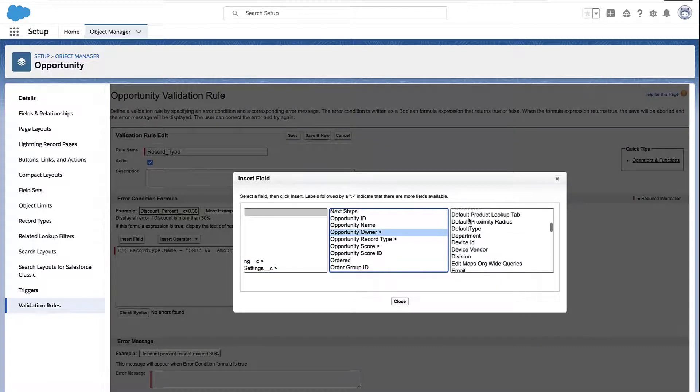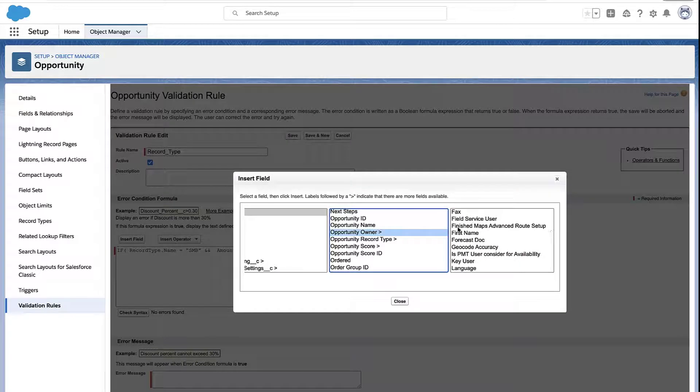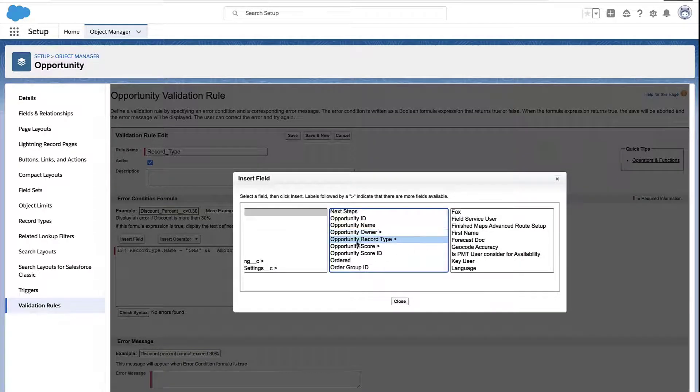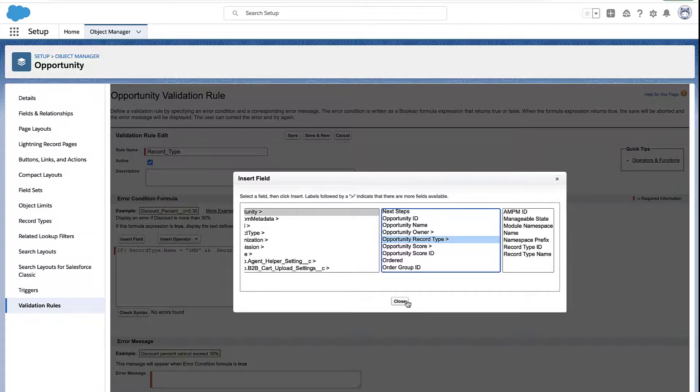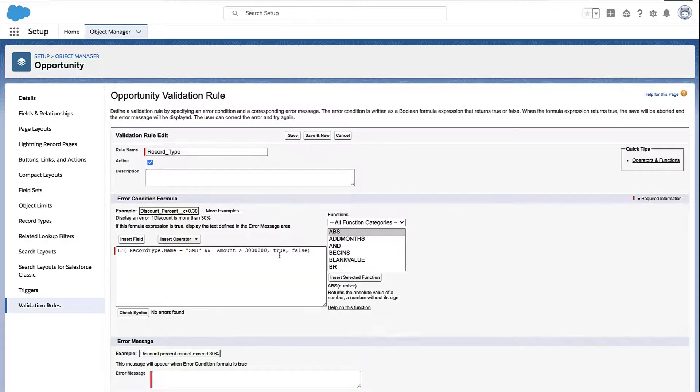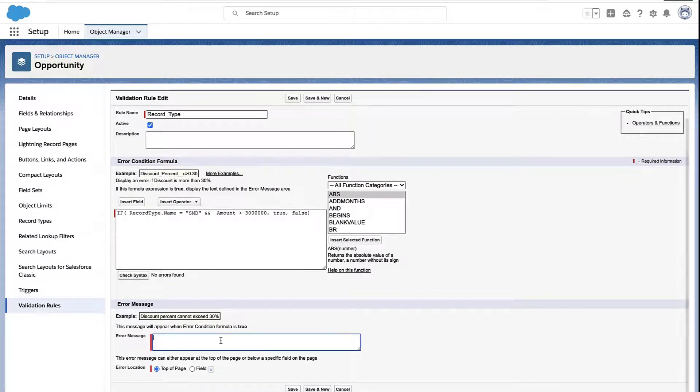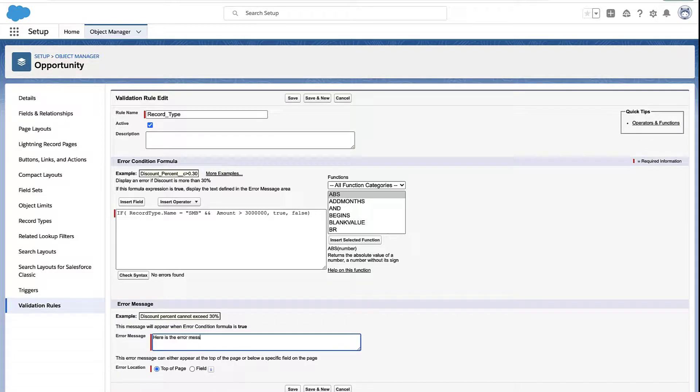So you can grab the opportunity owner and go find their first name, their last name, their department, the number of days they've been at the company. Or you could do that with, let's say, record type, right? Get me the record type name. And you could use that in your formula field.